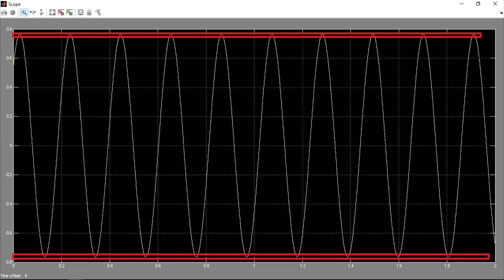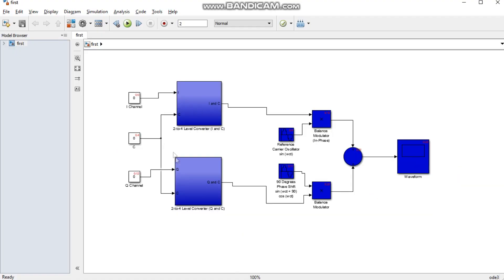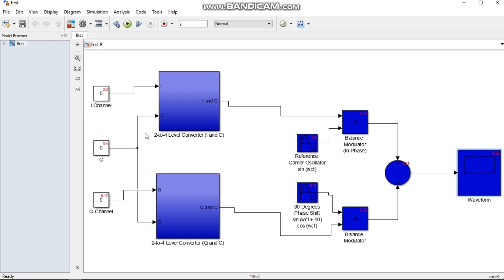This sine wave has an amplitude which represents the magnitude and polarity generated by the system. For the demonstration, we vary the values of I, Q, and C channel. Since it has 3 input bits, using the formula 2 raised to N equals M, where M is the number of levels and N is the number of bits, 2 raised to 3 equals 8, so this 8QAM has 8 different levels. For an input bit of 0, 0, 0, clicking run produces the output waveform.